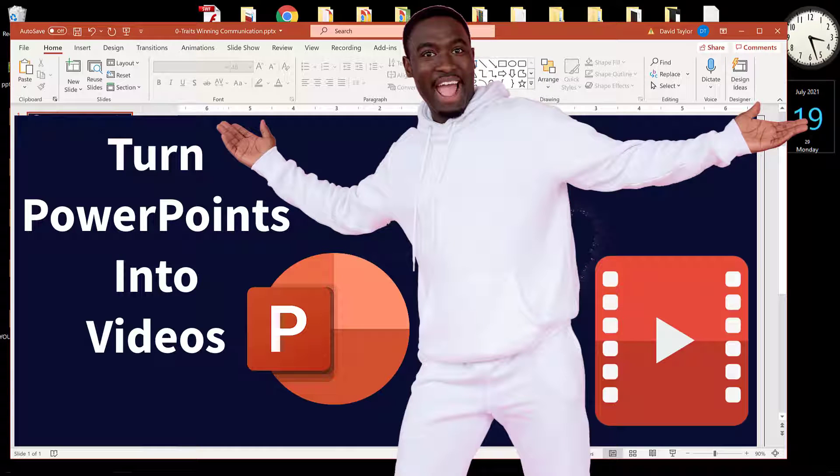Here is how to use PowerPoint to make a recording of your webcam, or a recording of your webcam together with a slideshow.